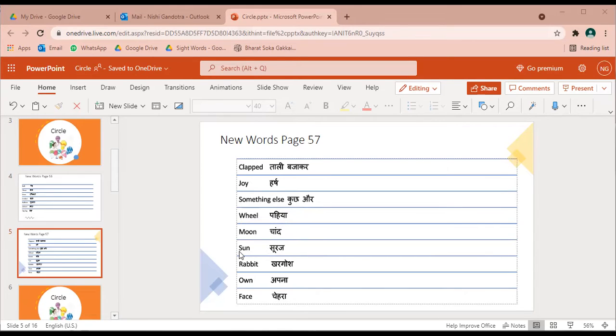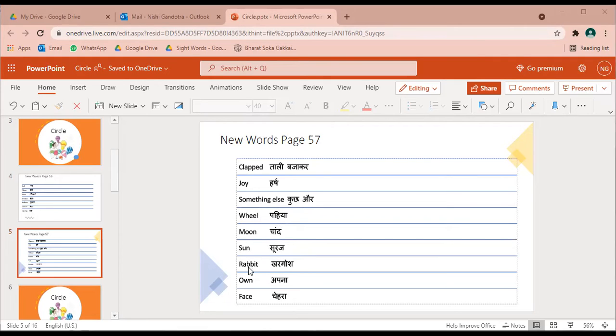Sun, S U N sun - suraj. Rabbit, R A double B I T rabbit - kargoosh.